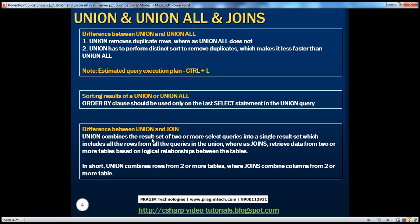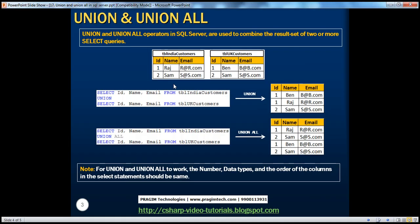So these are the two differences between union and union all. Union removes duplicate rows whereas union all doesn't. And union is a little slower than union all because it has to perform that distinct sort to remove duplicates. This is a common interview question asked these days. If you use union, we don't get the duplicates, whereas when you use union all, we get the duplicates.